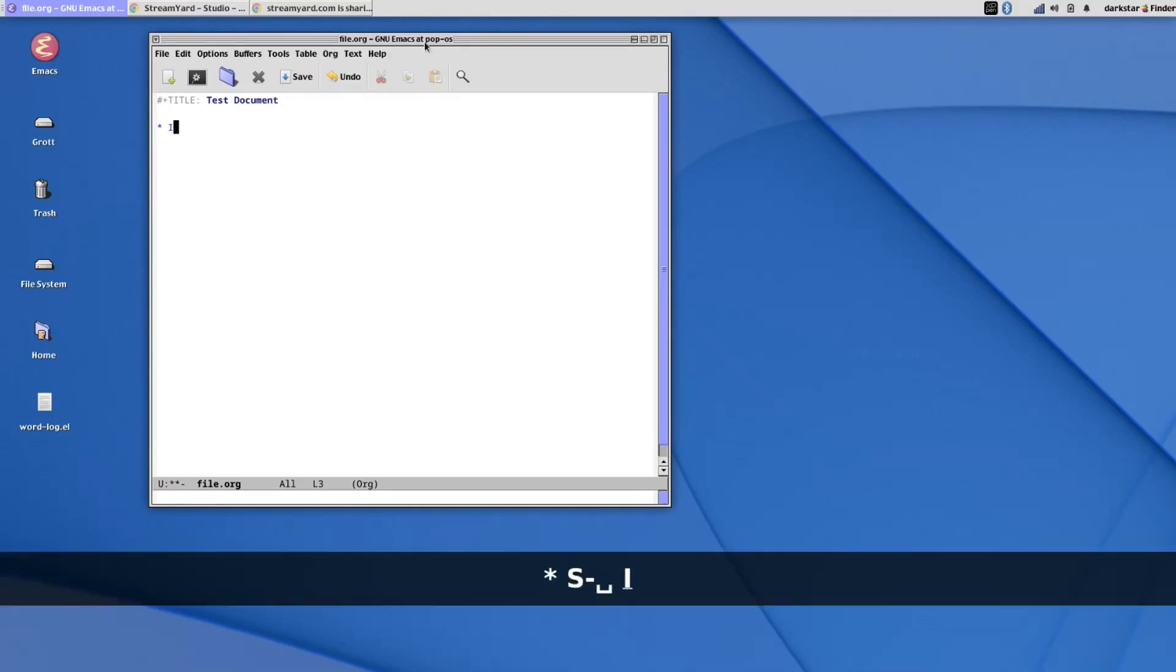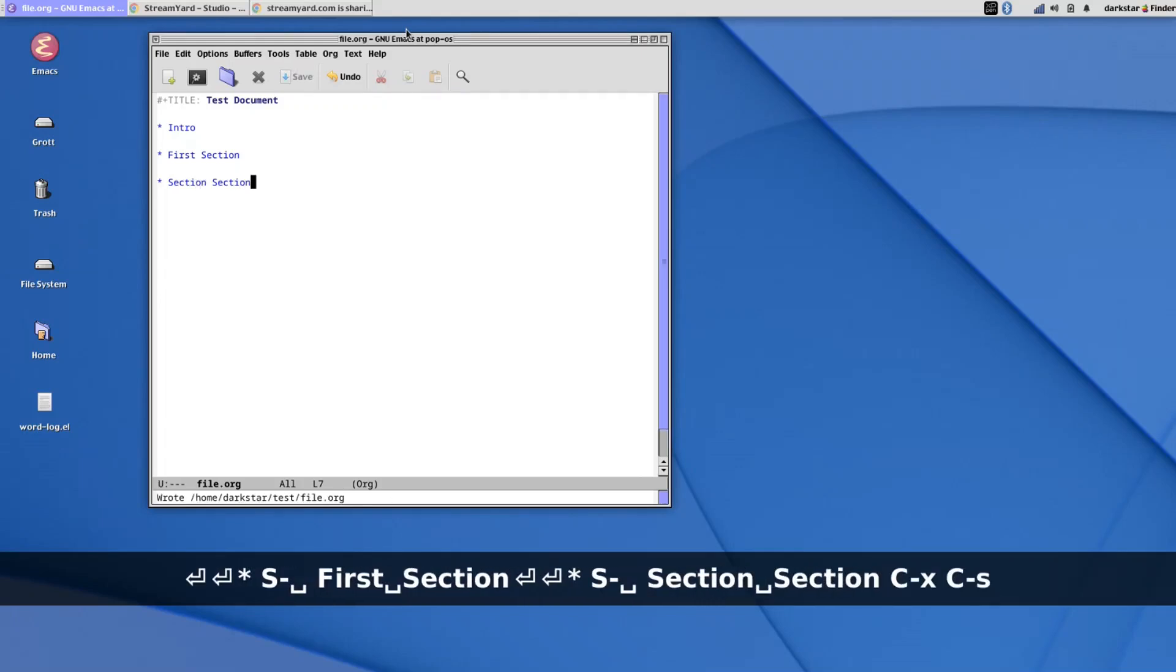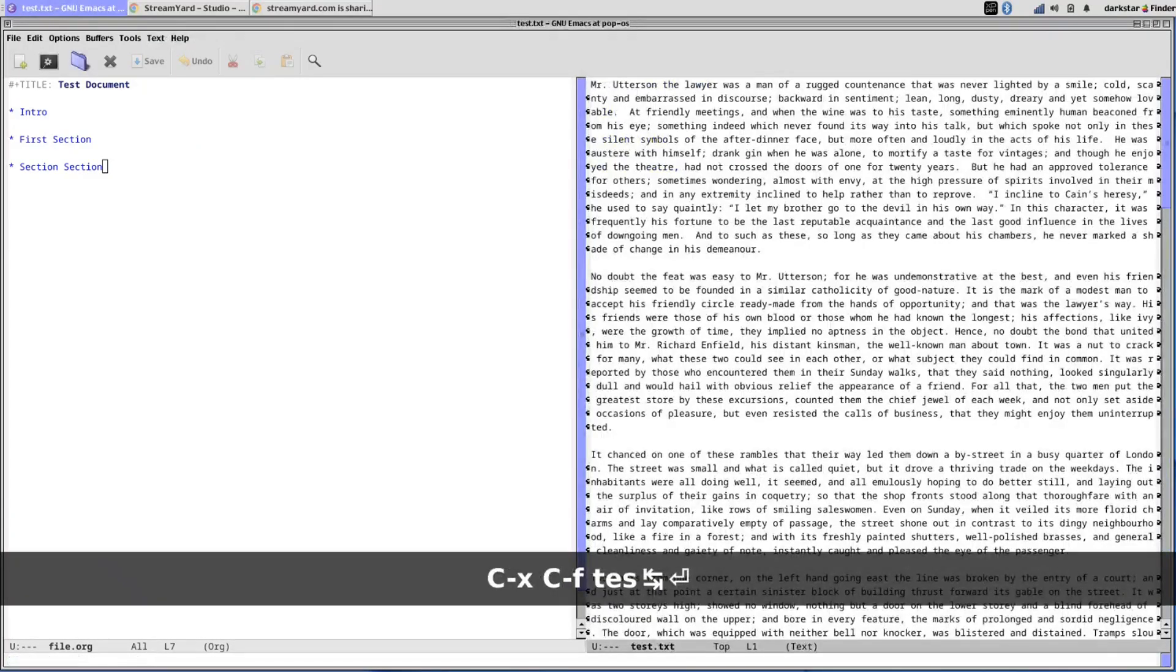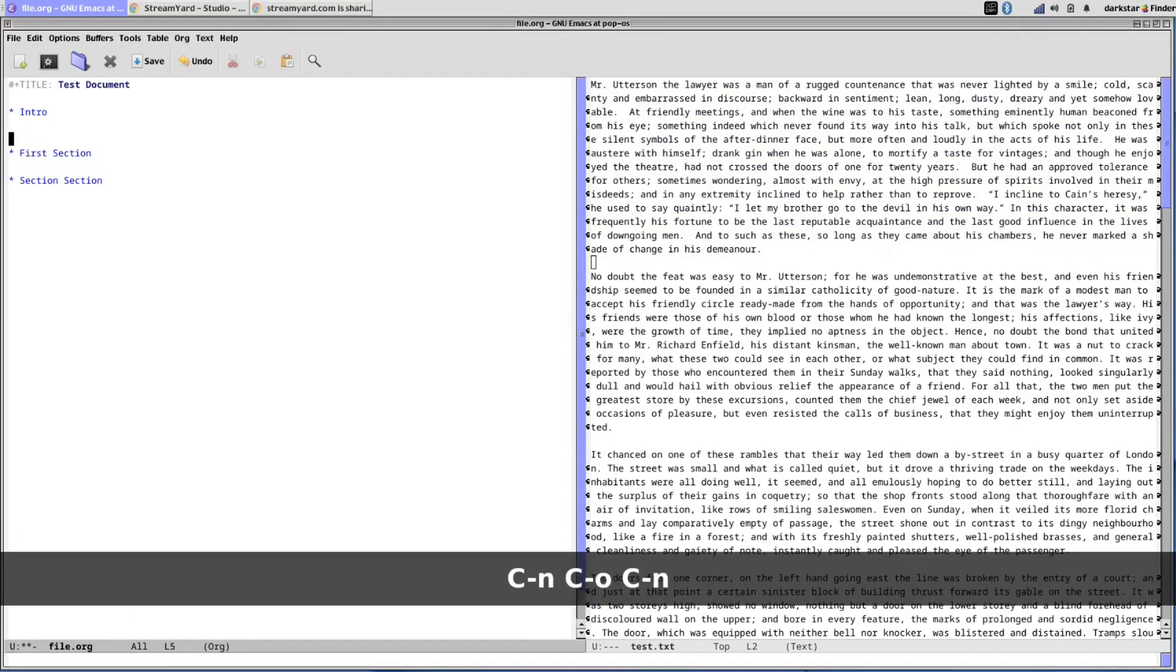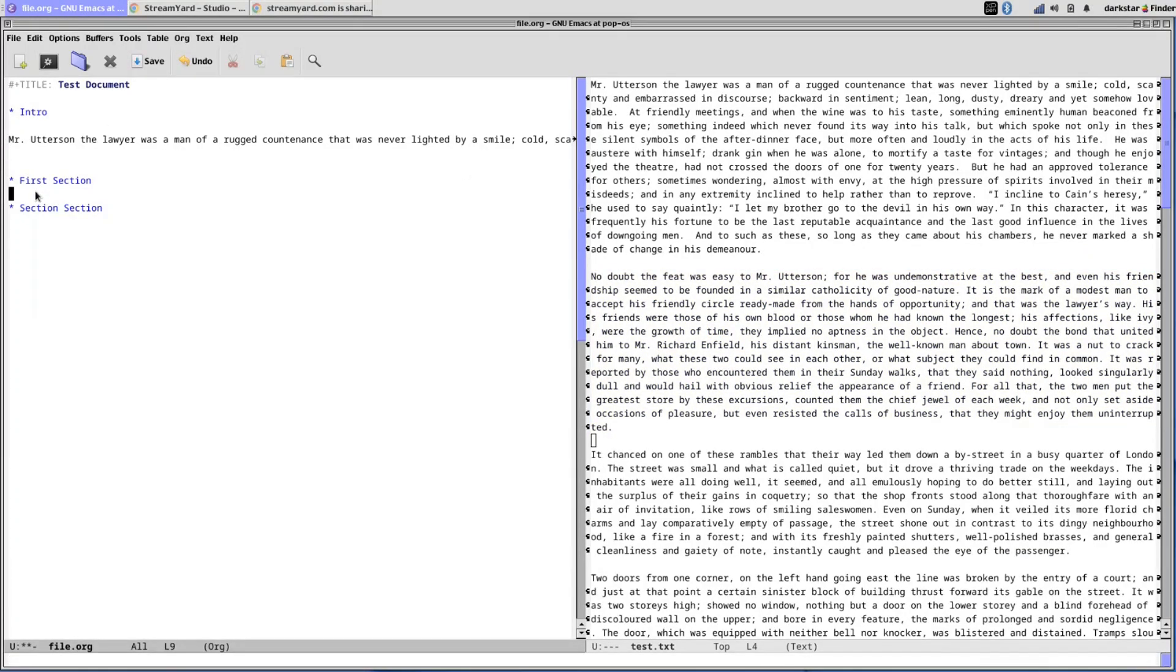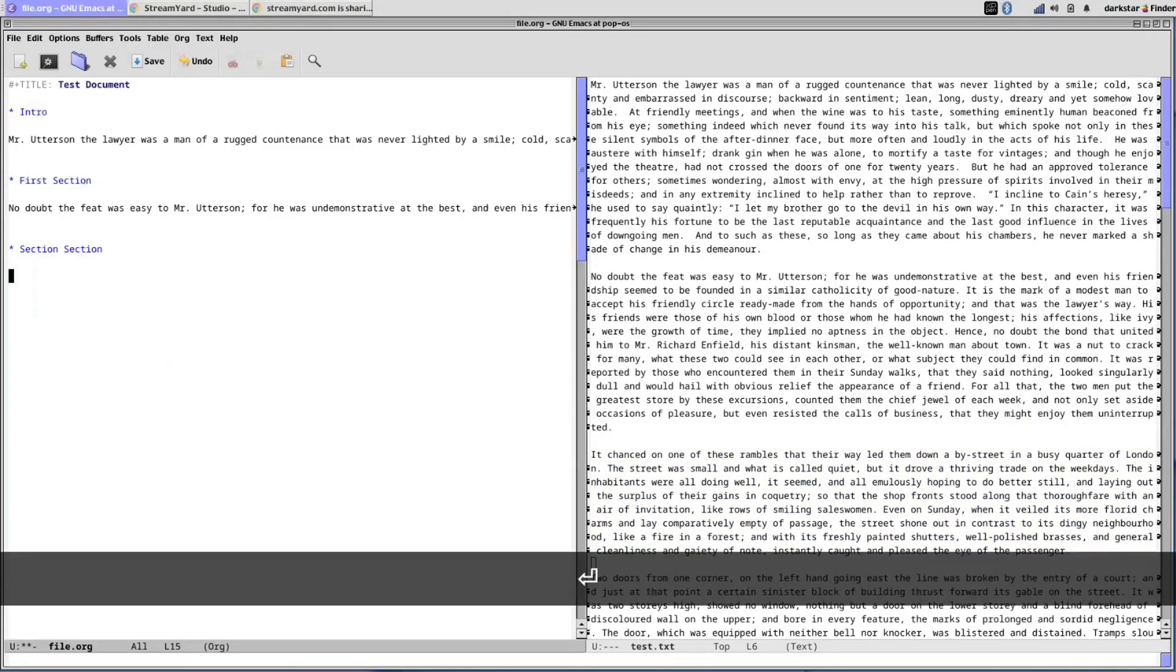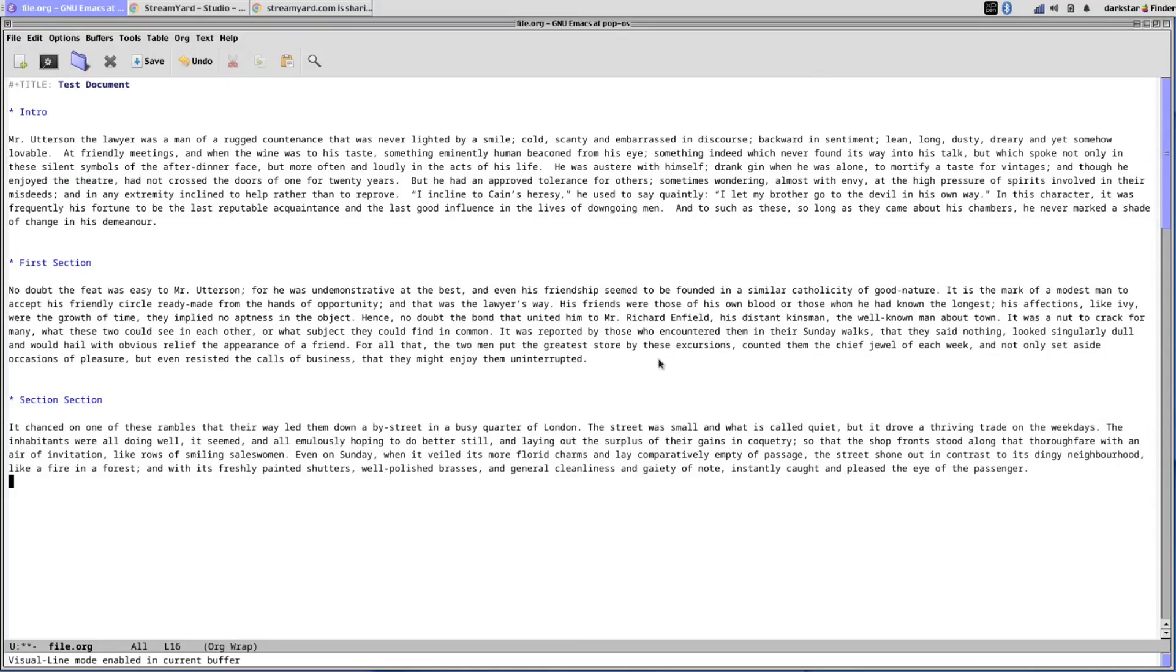We use asterisks for this. I'll just do an intro, first section, and second section. And while I'm here let's grab some writing to actually put in these sections just so we have something to play with, something to look at here. And once again, I'll turn on visual line mode so these paragraphs wrap nicely.